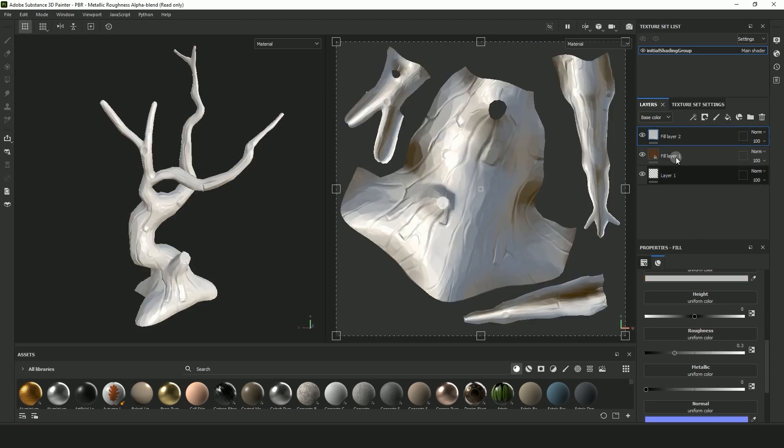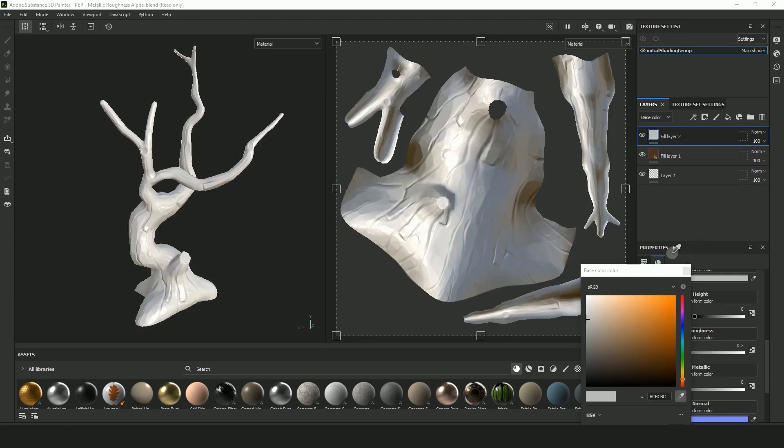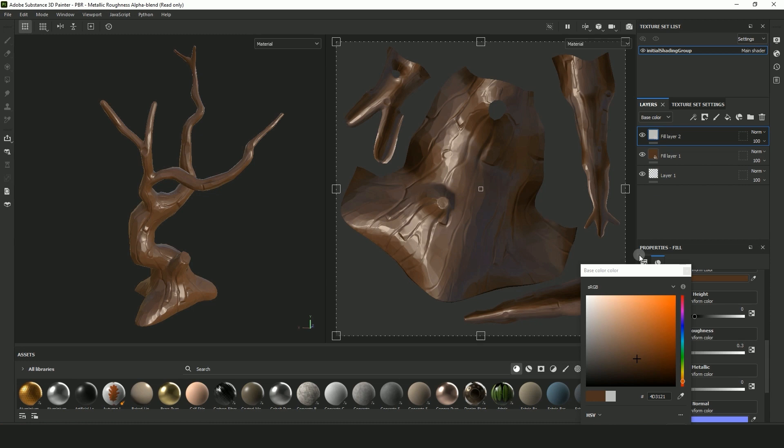Create another fill layer and in the base color select a color that's slightly brighter and more saturated and warmer than the color below.